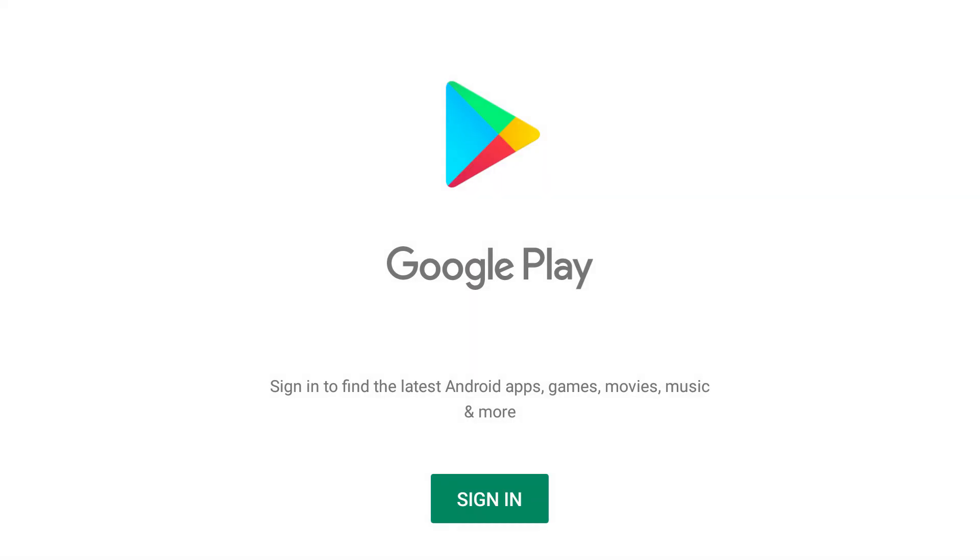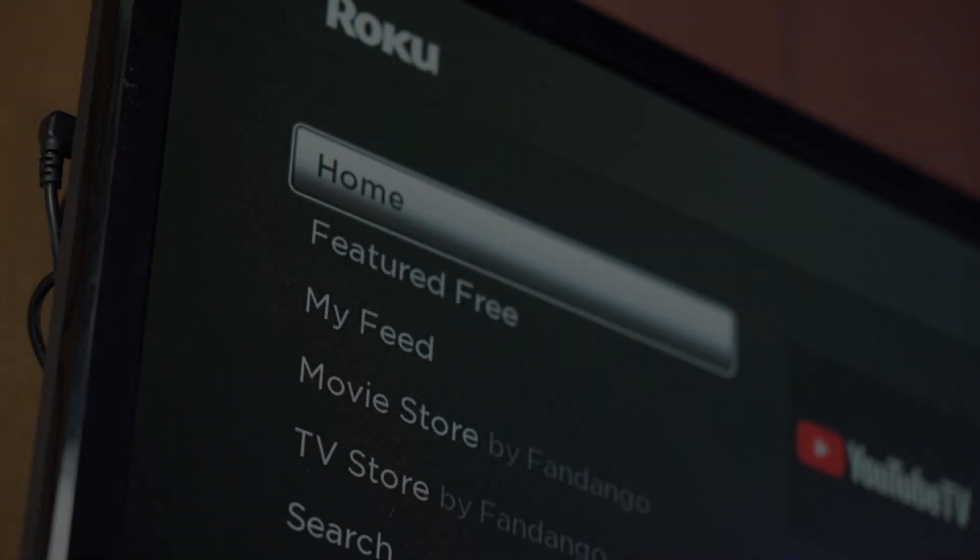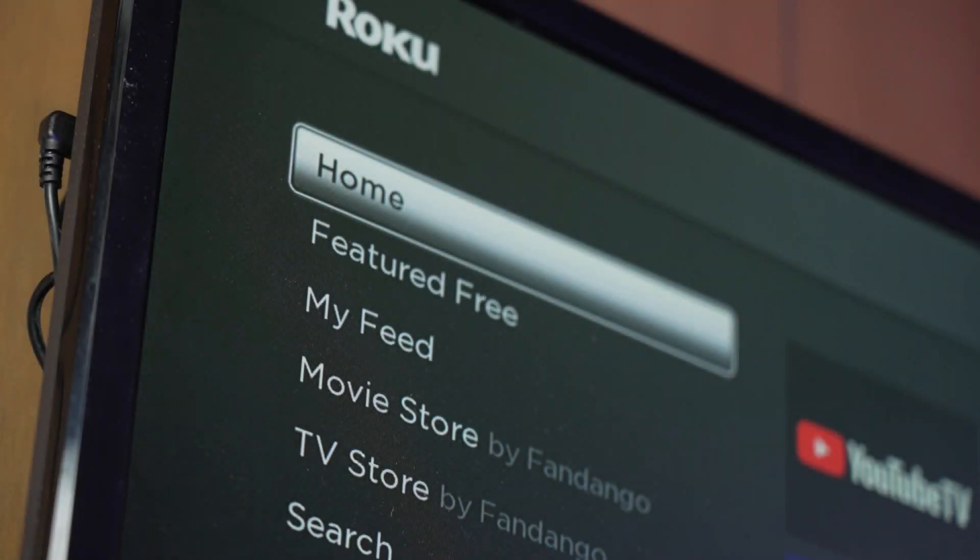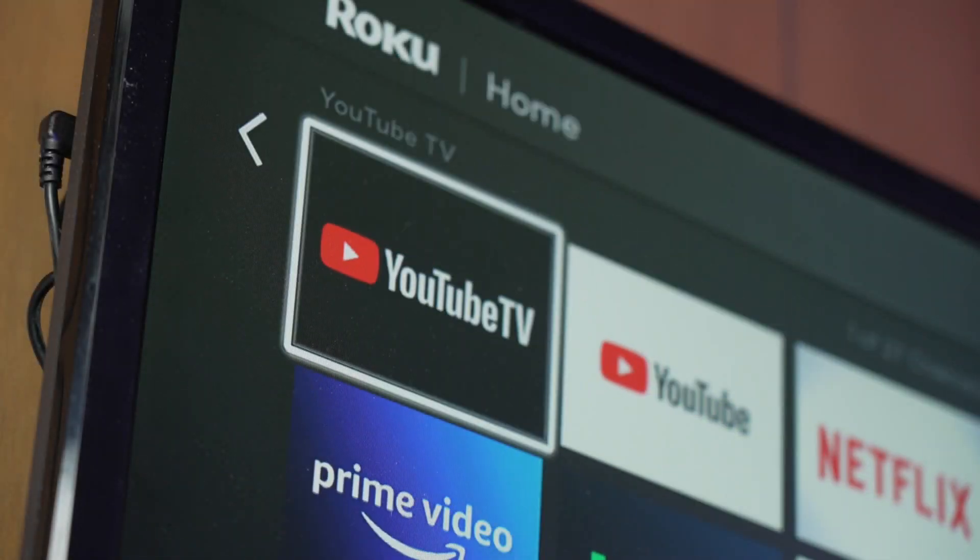Once the installation is complete, open the YouTube TV app and sign in with your account credentials using your TV remote. The sign-in process mirrors what you're already familiar with from other streaming services.